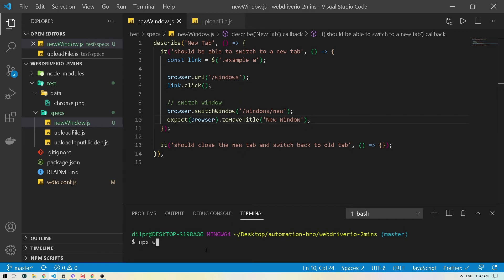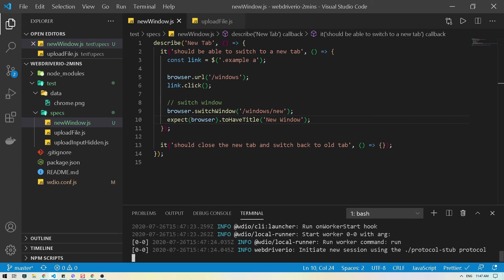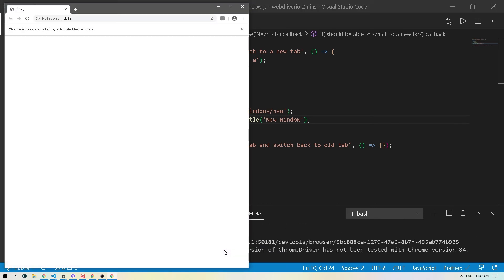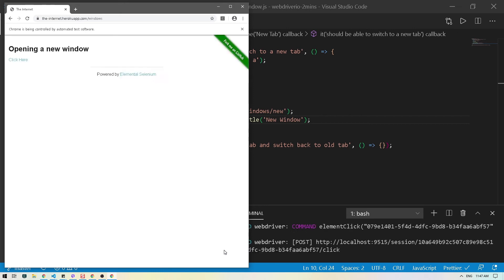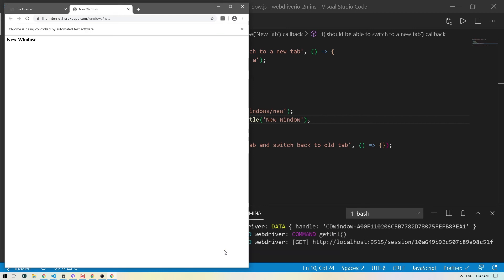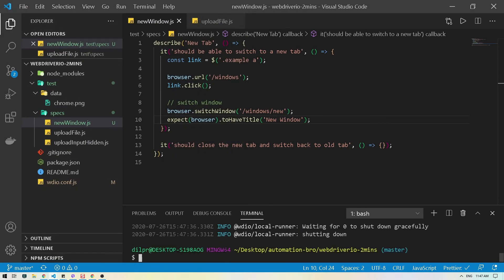Let's run this to see if it works. I'll do `npx wdio`. It opened the new window, stayed there for a bit, and then closed the test. That's good.